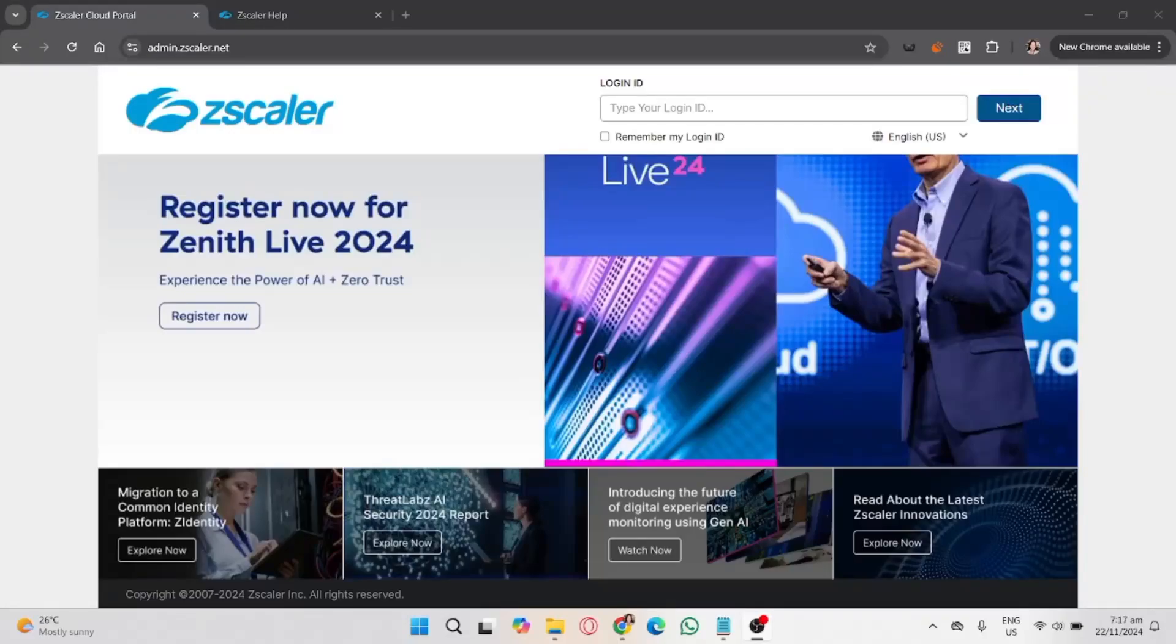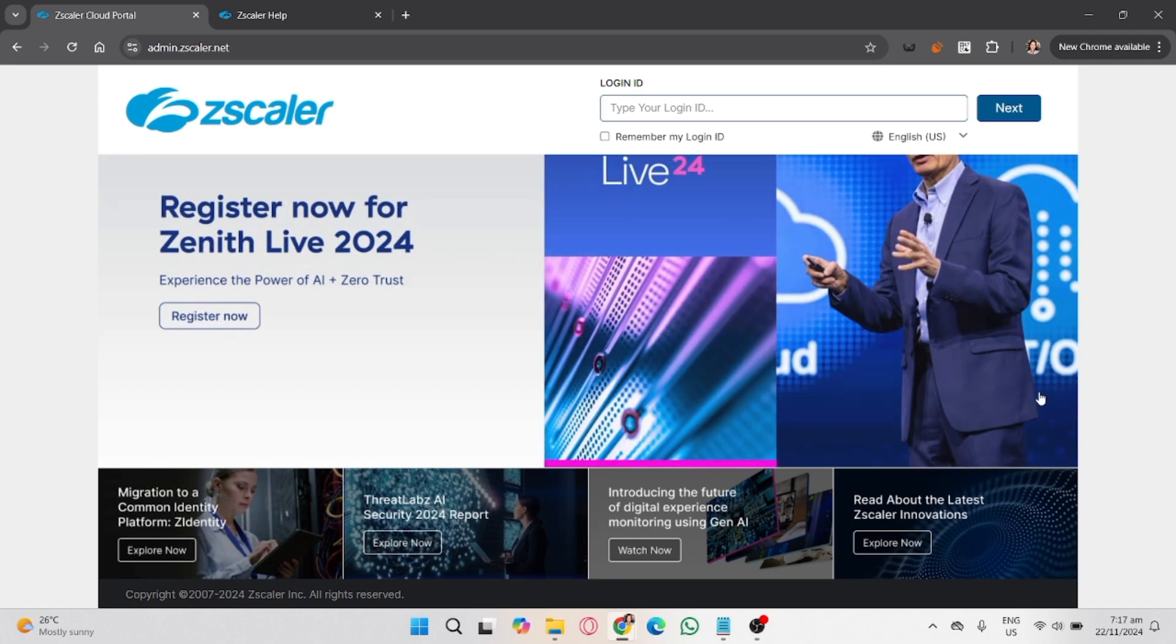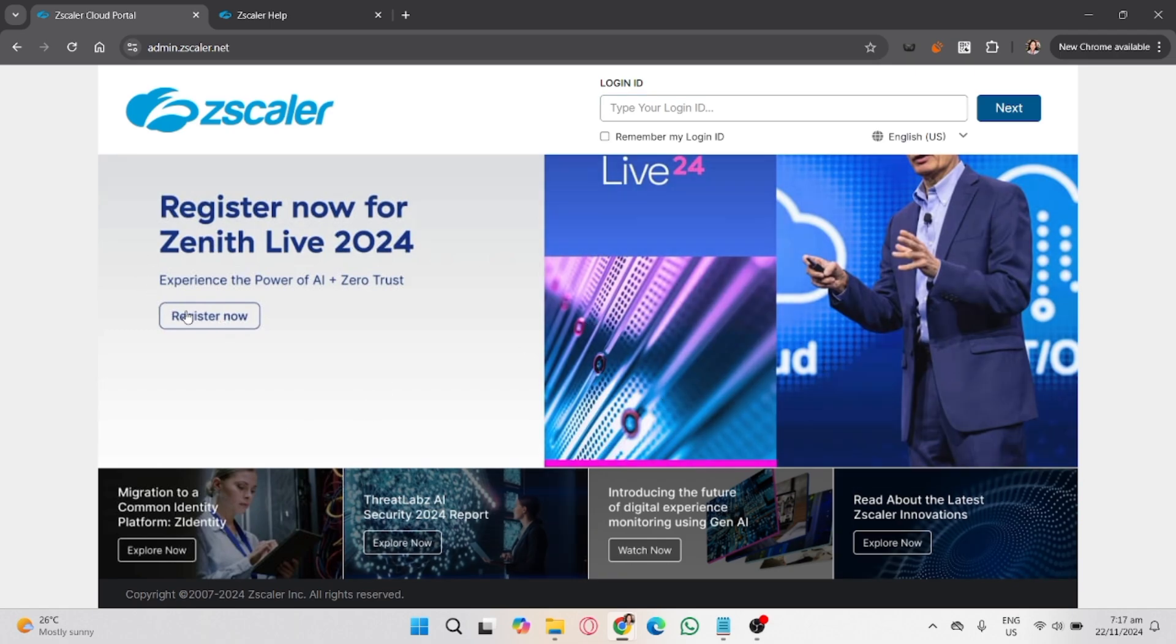In this video I'll guide you how to bypass Zscaler Client Connector, although I don't have any access to Zscaler because it needs to be provided by your organization, company, or school.